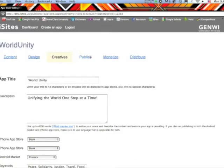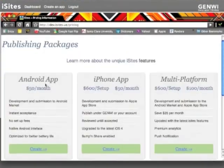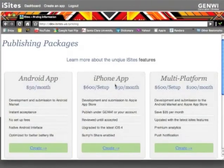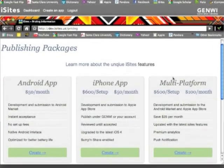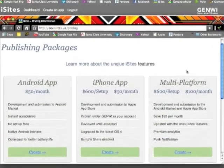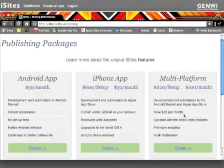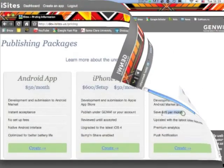Finally, you can decide how to publish your app. You can choose to distribute to the Android market, the iPhone app store, or choose to save money by publishing to both with the multi-platform package.